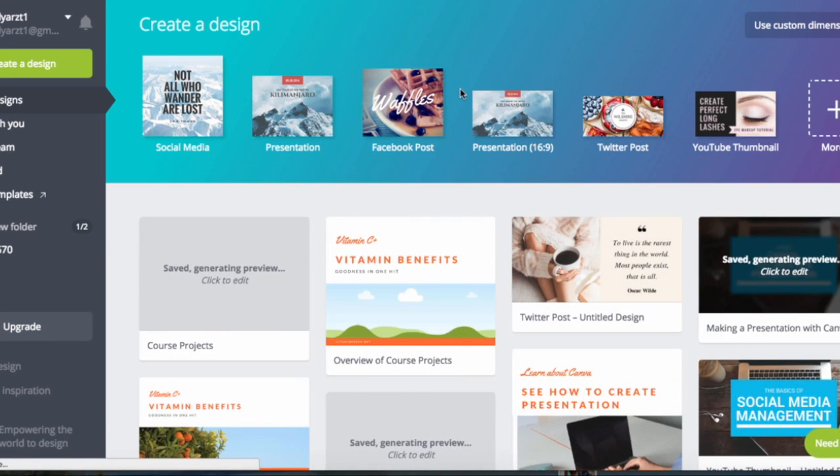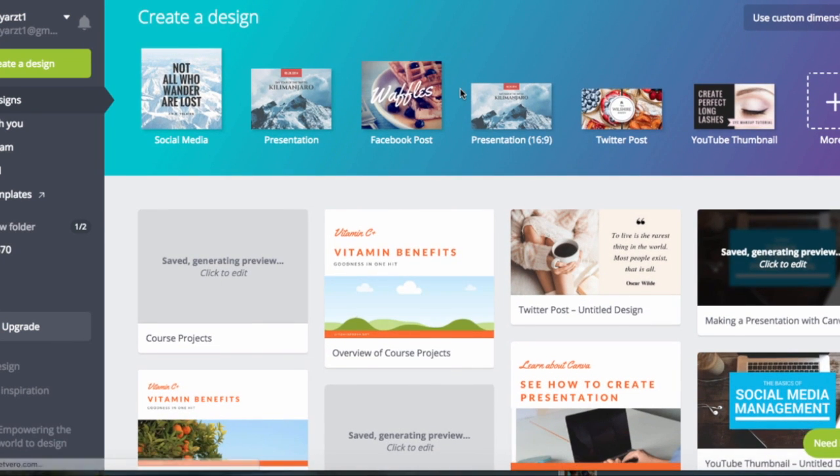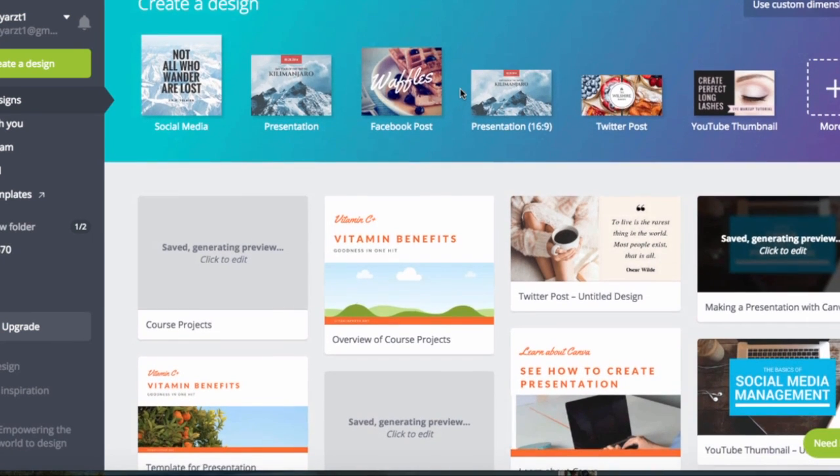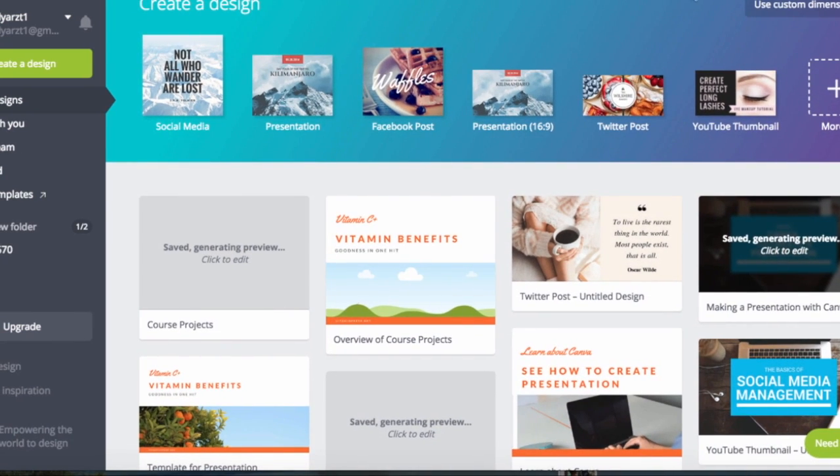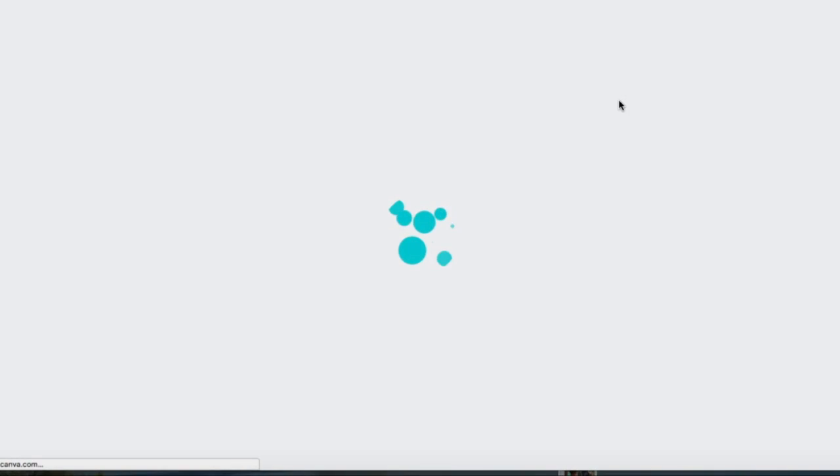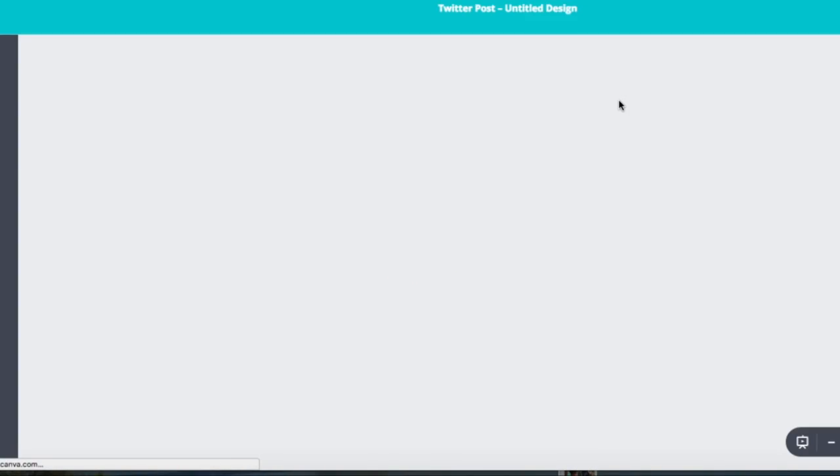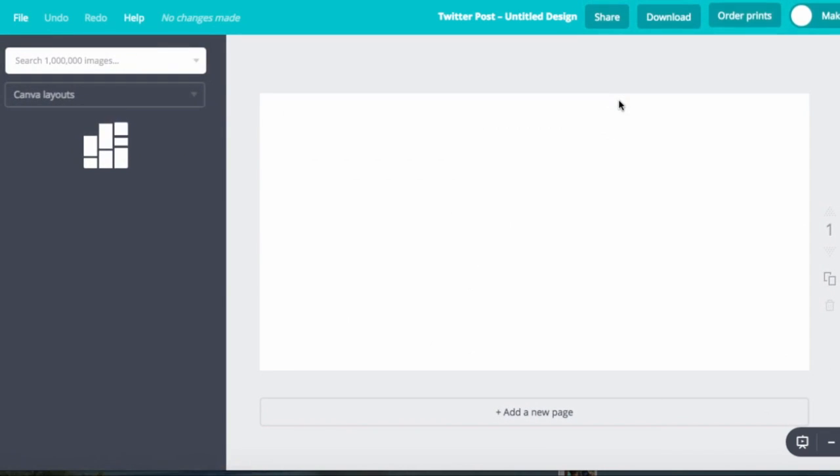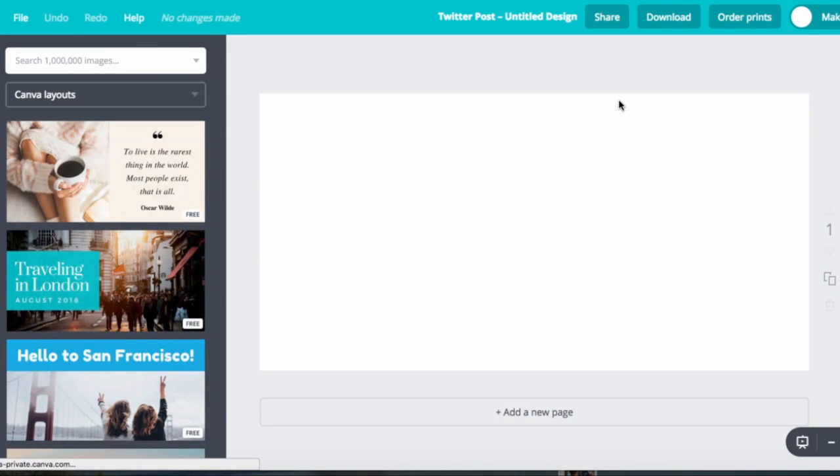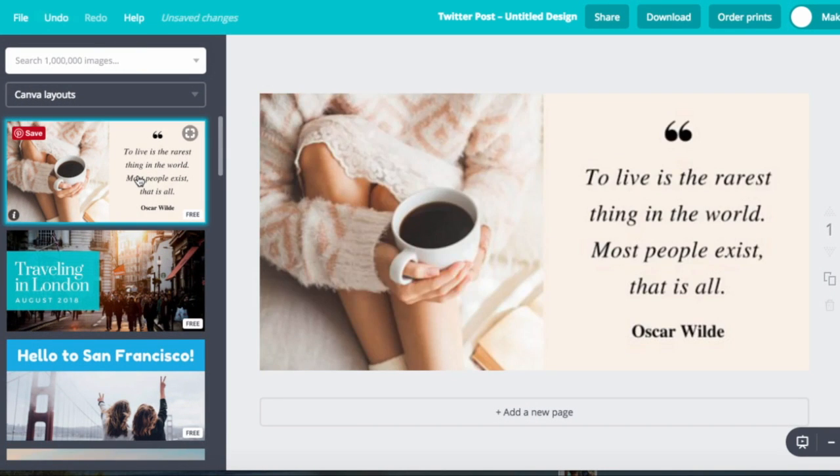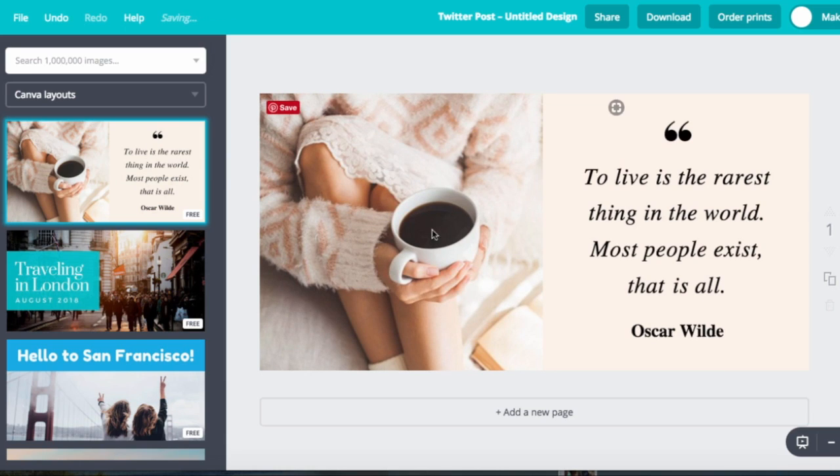So I want to show you for instance if you want to do a Twitter post and design an image. It's going to pop up some options. So here's one, it's a free one. And I could change that picture.